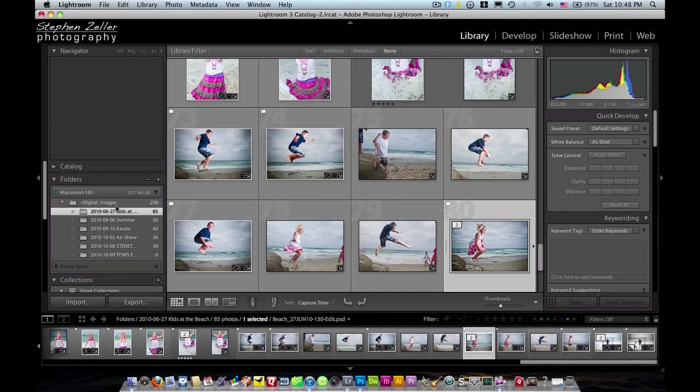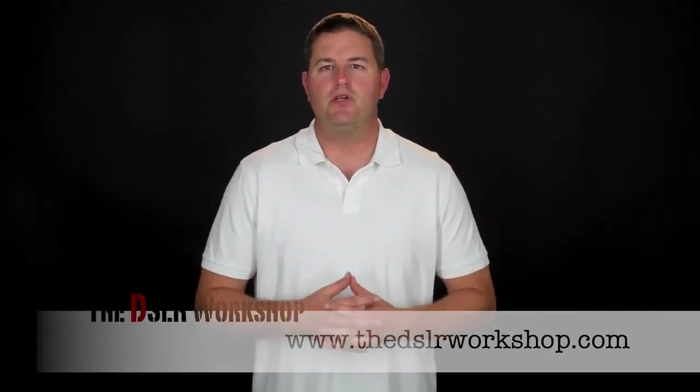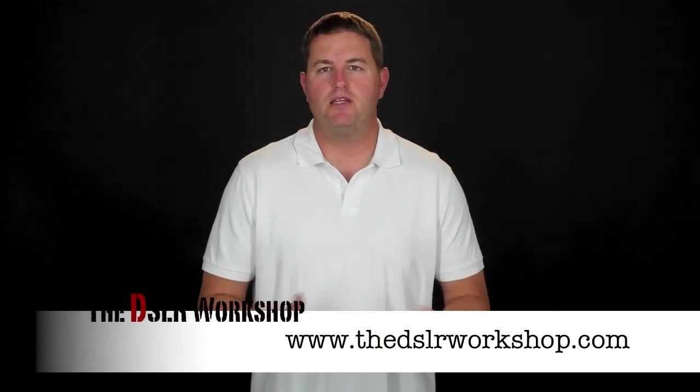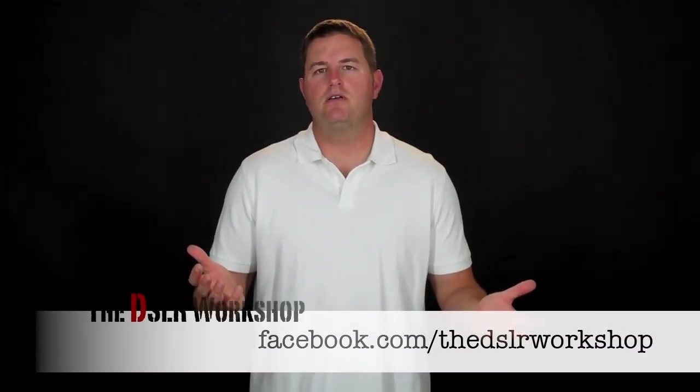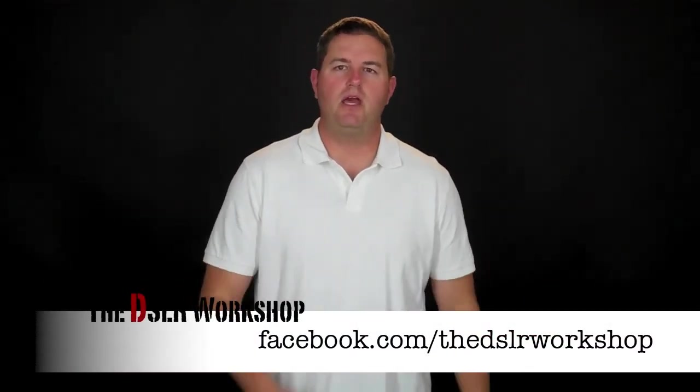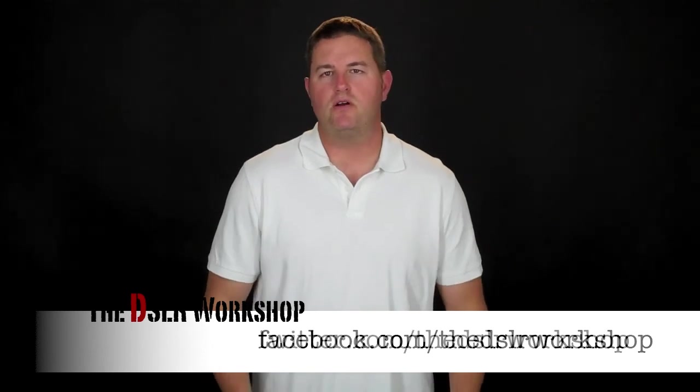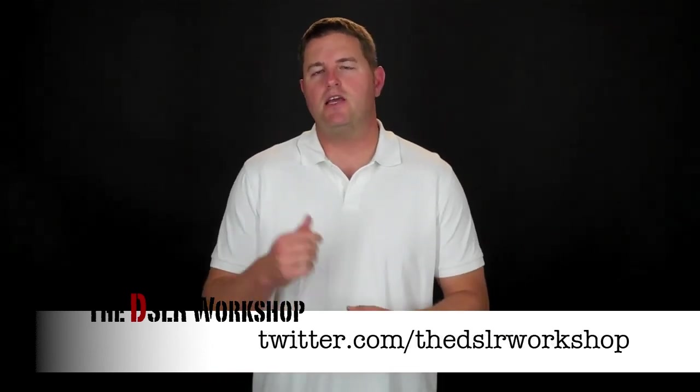So that's my tutorial on Lightroom. Hope you enjoyed it. Thanks for watching the DSLR workshop. So that was a little bit about Lightroom 3 and how you can use it to improve your images, post-process and manage your images. Hope you enjoyed the tutorial. Don't forget to check us out on iTunes and view us on the web at www.thedslrworkshop.com. Find us on Facebook and become a follower on Twitter. Thanks again for tuning in. Take care. We'll see you next week.